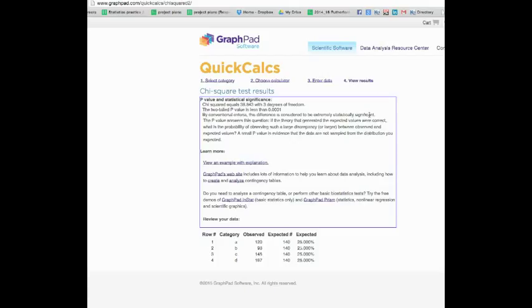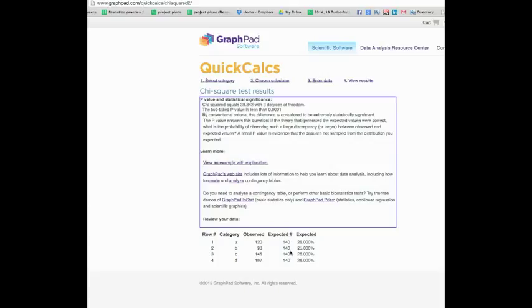It says the difference between observed and expected values is considered to be extremely statistically significant. What we can say is that our expectation of 140 seeds for each category apparently is not correct because the difference between observed and what we expected is very very different. Obviously what we can do now is we can come up with an alternative hypothesis and say, if it is different, what could be the reason? Obviously we don't know what the reason is and that would be a very nice research hypothesis. So I hope this makes sense and thank you very much for watching this video.